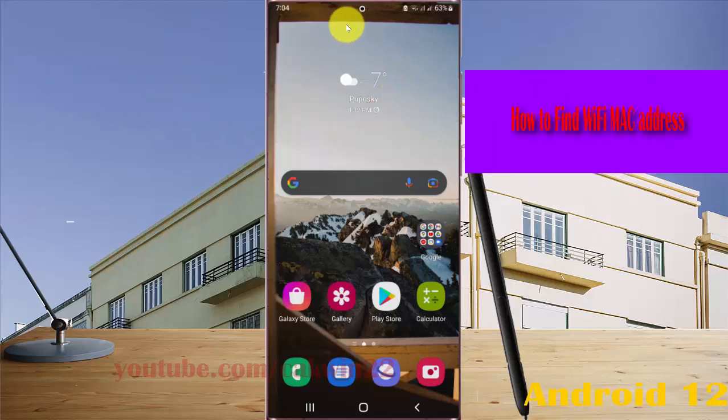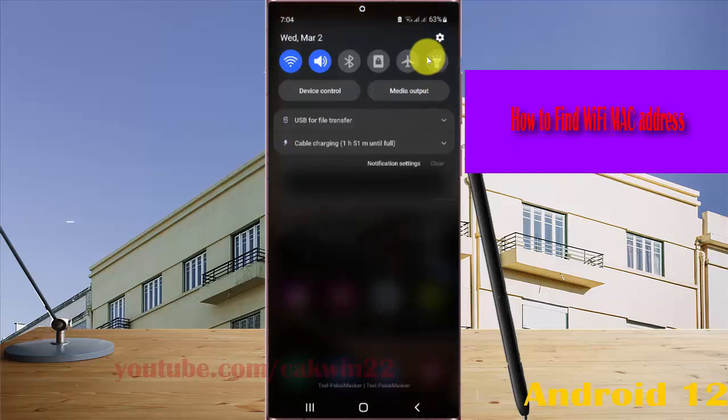open settings. Swipe the notification panel and then tap the settings icon.